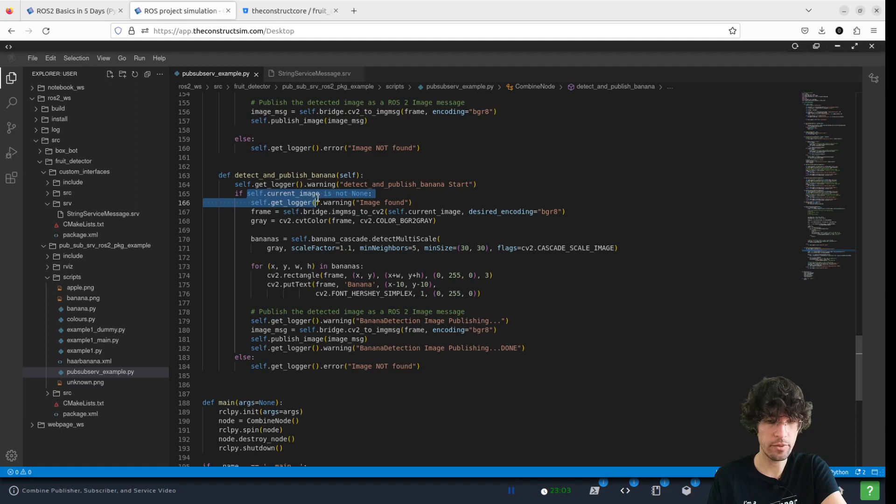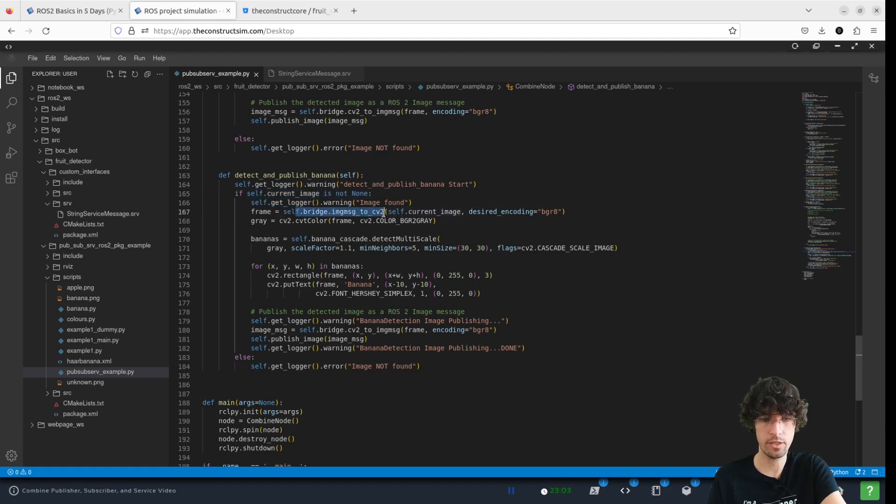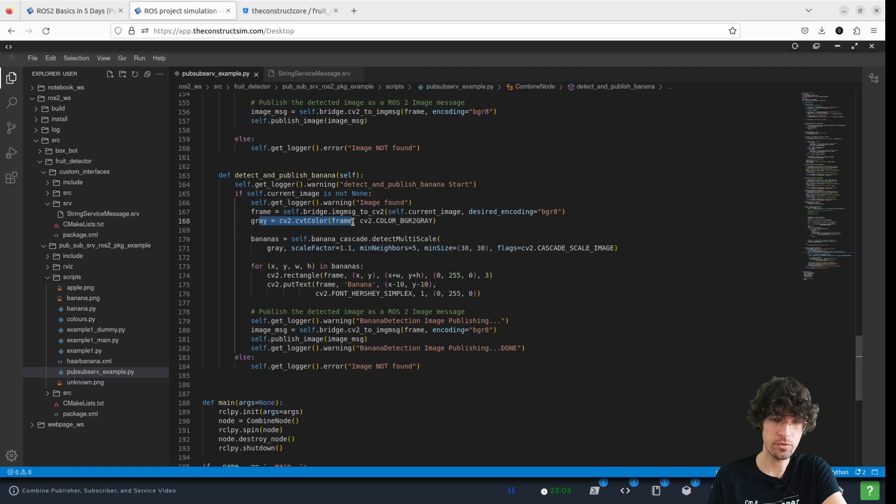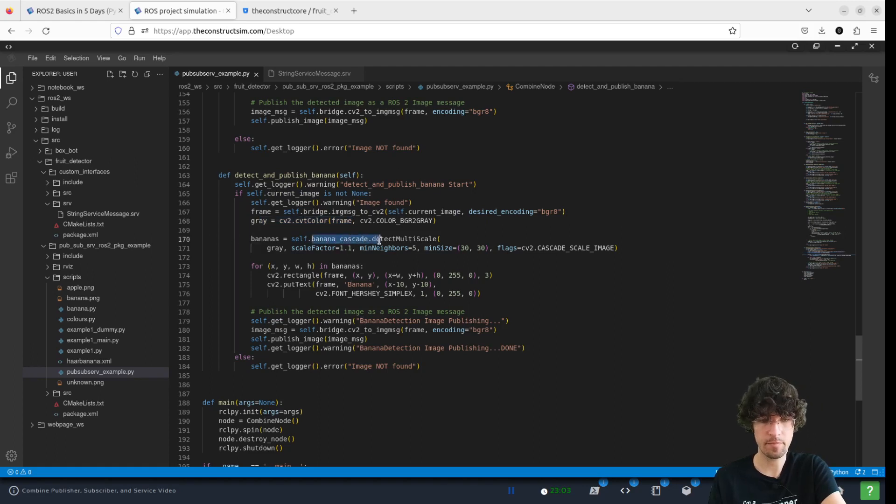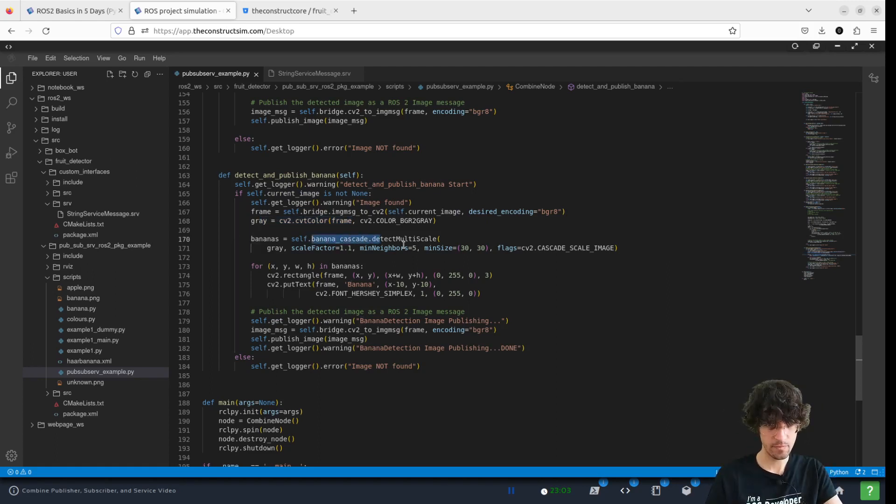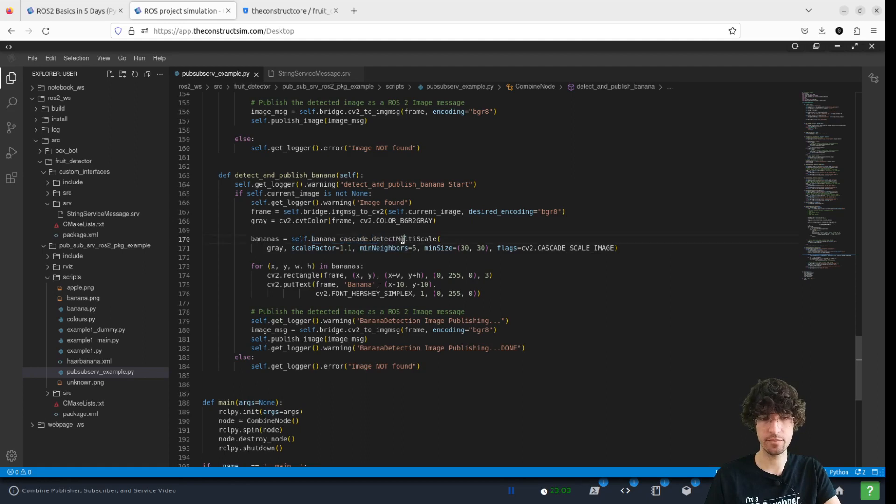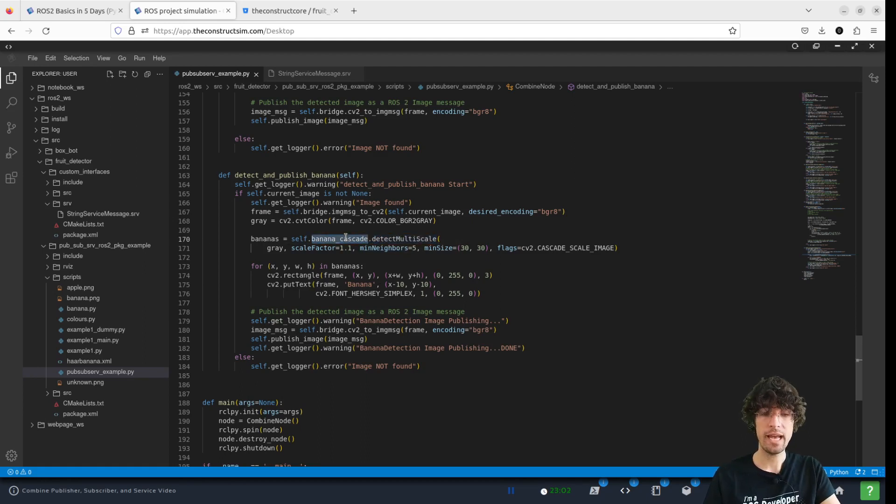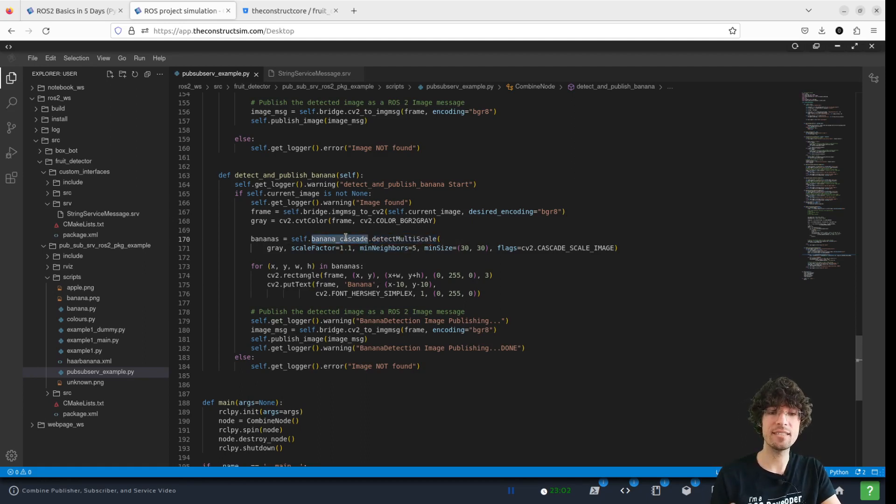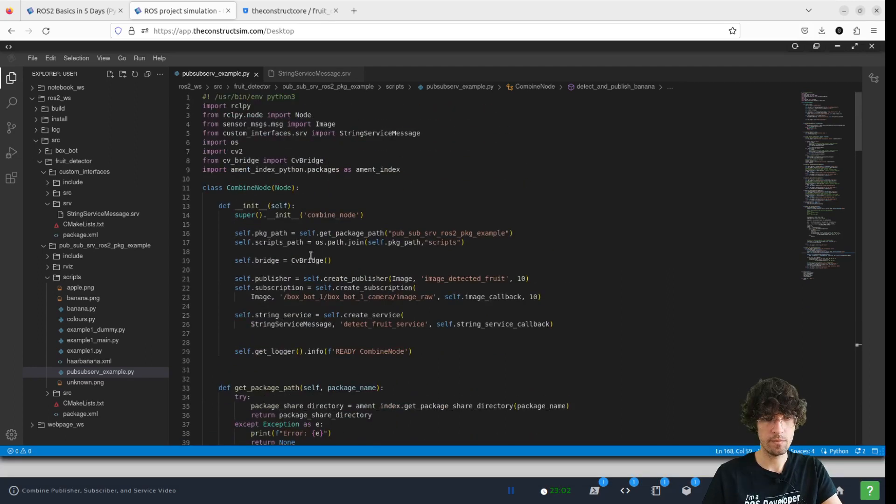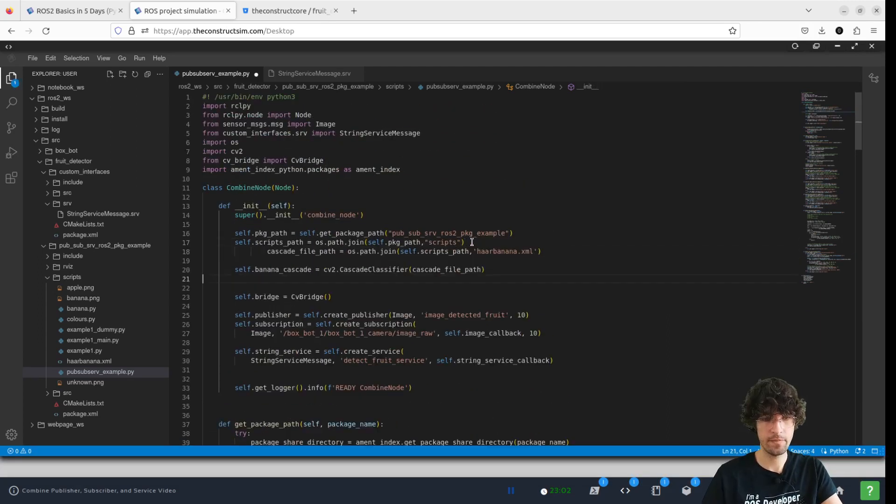So here we are, if we have current image, we do the conversions, we turn it to gray and we add this banana cascade detect multi-scale. So we have to access this file.